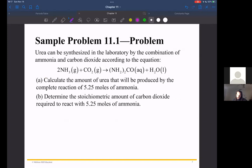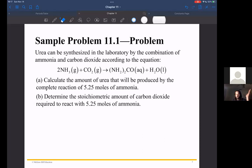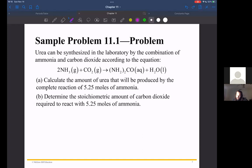Urea can be synthesized in the laboratory by combining ammonia and carbon dioxide. According to the given balanced chemical equation, we want to calculate the amount of urea produced if 5.25 moles of ammonia are consumed. By the way, urea is your body's way of getting rid of excess nitrogen — it converts it to urea, which you excrete through your urine via the urea cycle. So we want to know how many moles of urea are produced from 5.25 moles of ammonia.